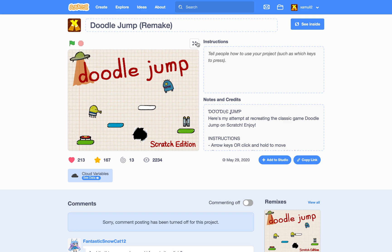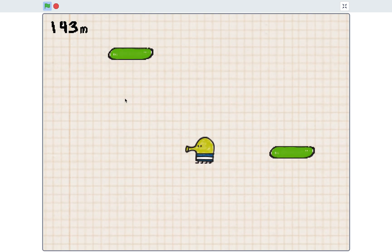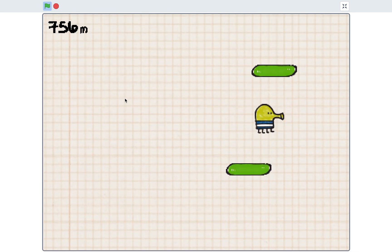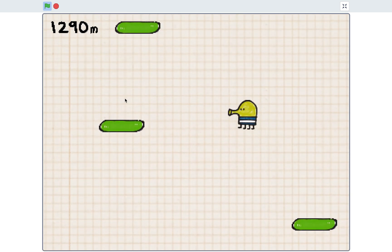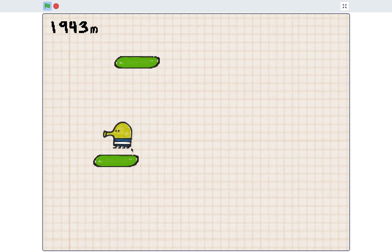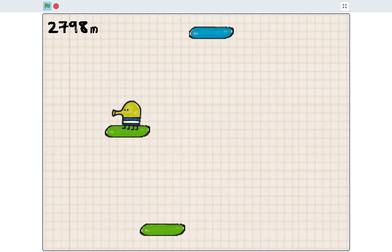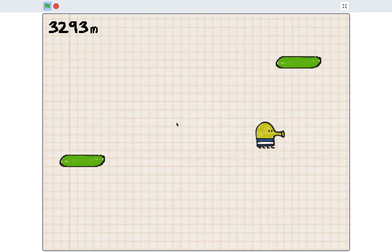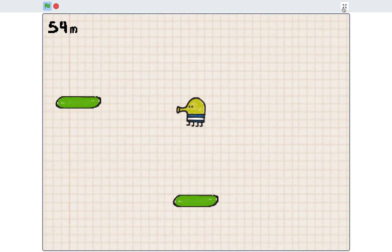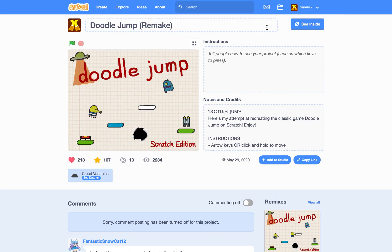Welcome back to another Scratch tutorial. Today I'll be teaching you how to make this cool infinite jumper — it's my recreation of Doodle Jump, all coded by me. Basically, you're a doodle guy that jumps around platforms infinitely, trying to get as high as you can. If you fall, you die, and there's a high score because high scores make everything fun.